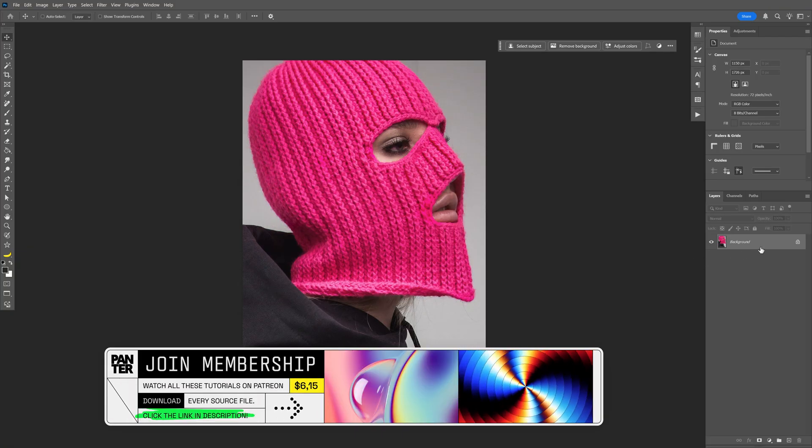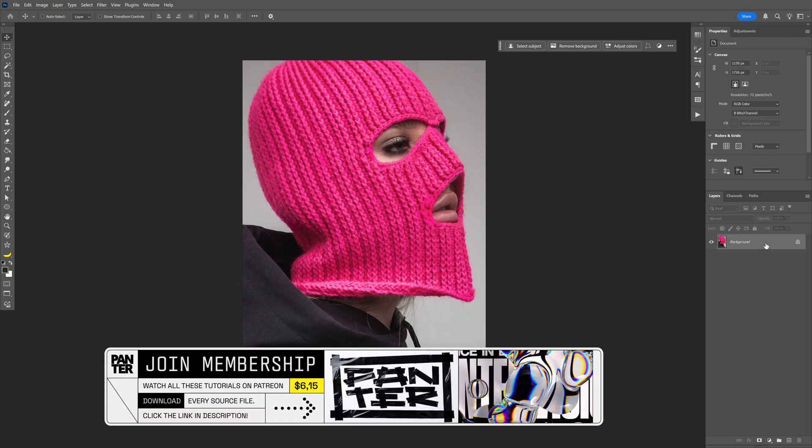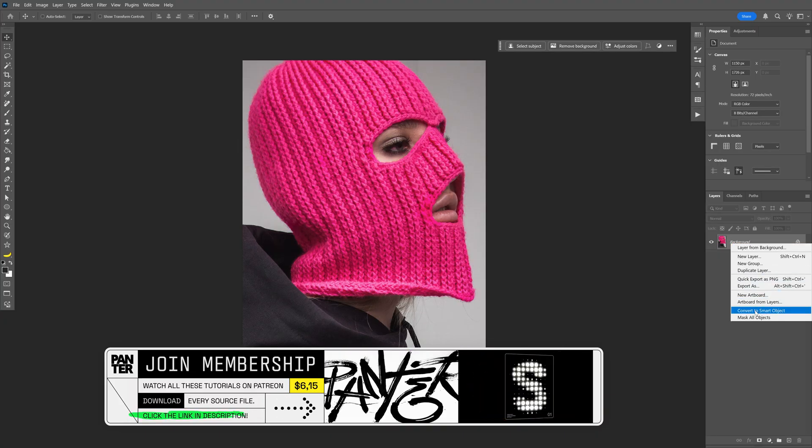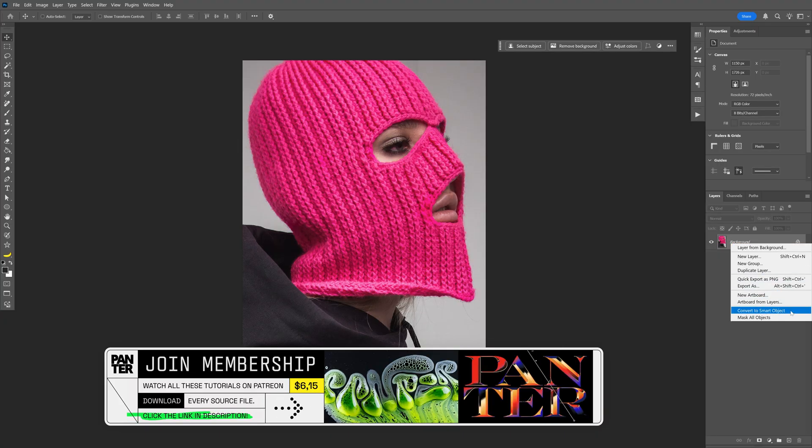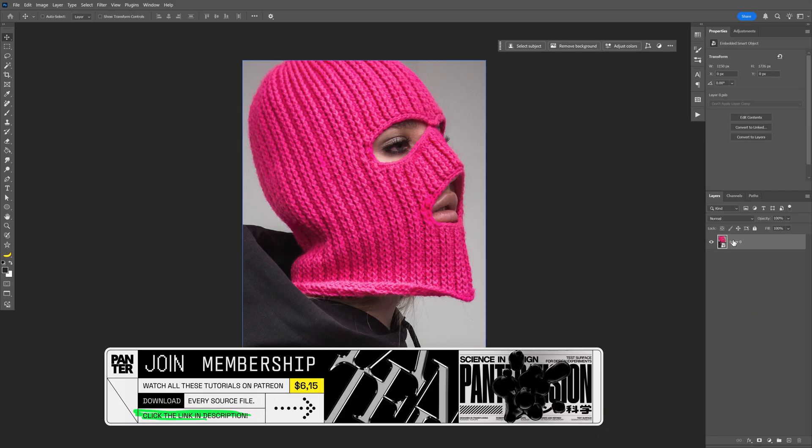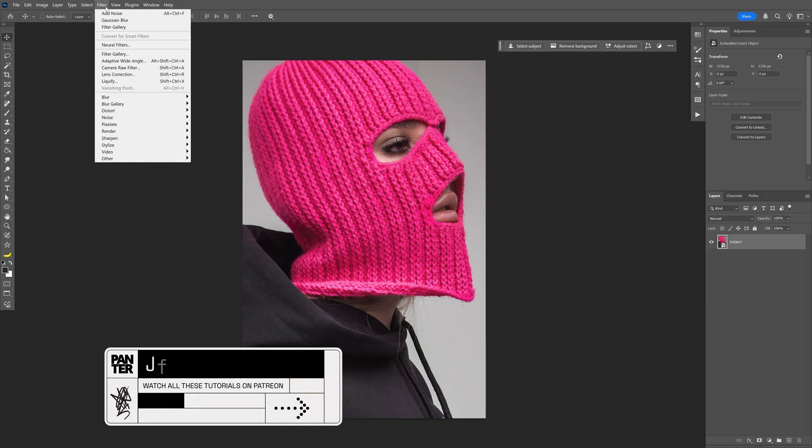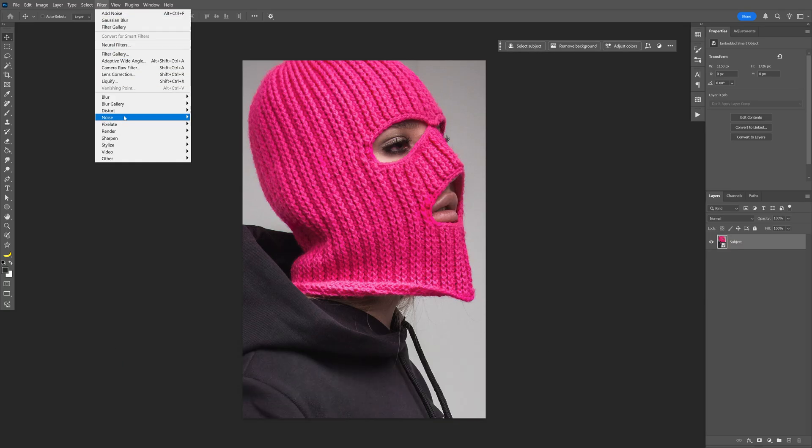Let's go to the layer with the model, right click on it and select convert to smart object. Also rename it, and then I'm going to go to the filter and let's go to noise and select add noise.